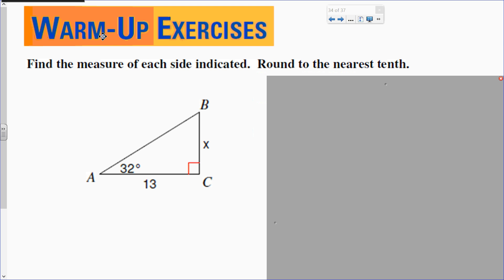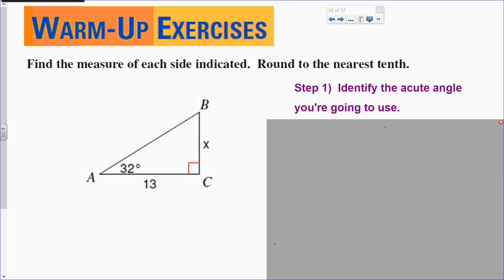Let's do this warm-up together. What I want you to do with the warm-up is actually write down the four-step process that you always use for trigonometry. This four-step process kind of summarizes everything I've been teaching for the past five days. Step one: identify the acute angle you're going to use. Write that down.